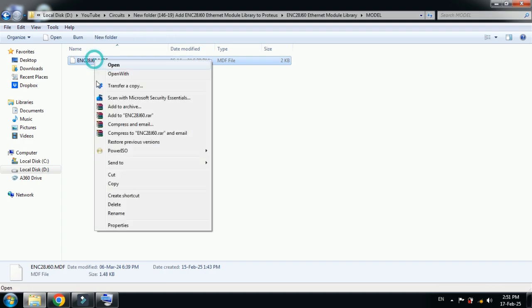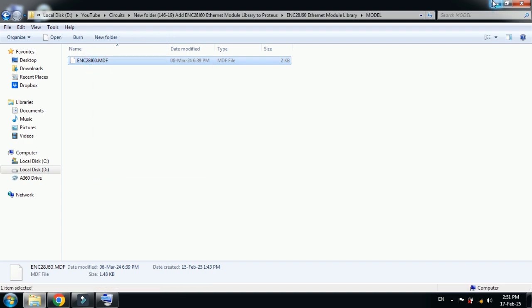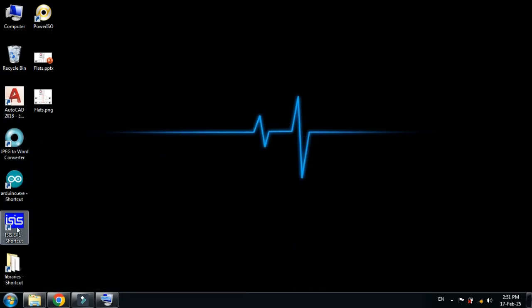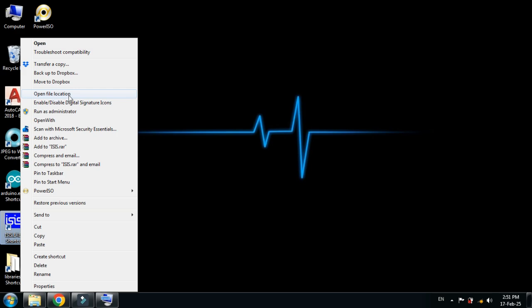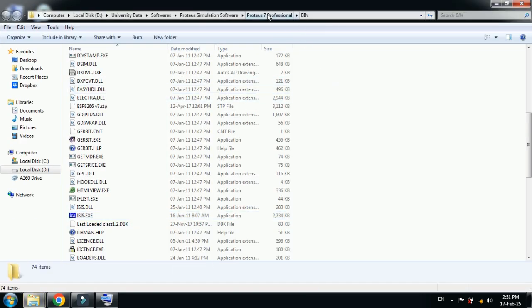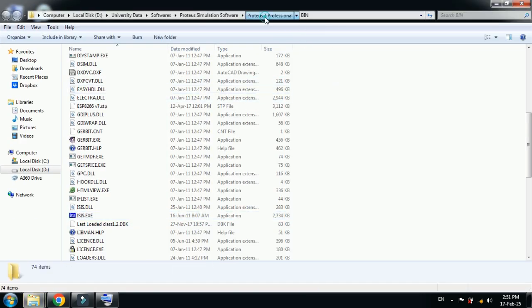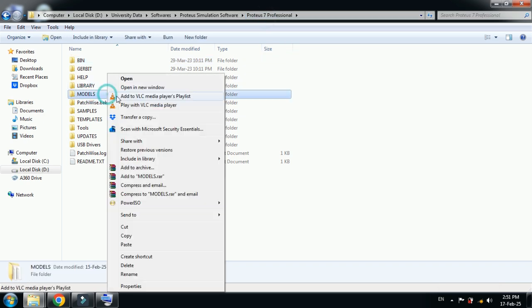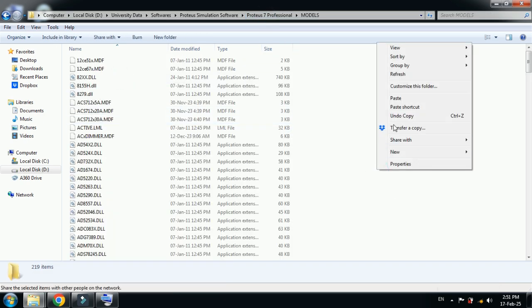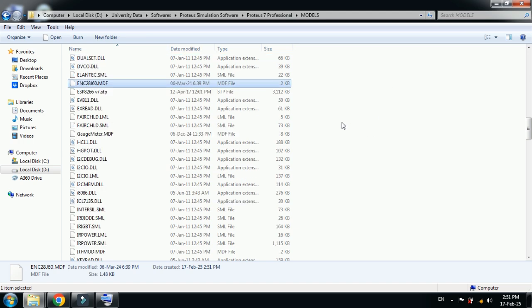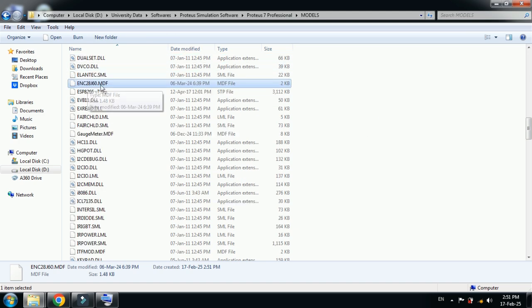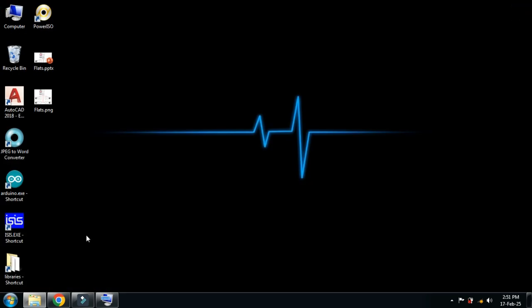Copy the model file from here, go to desktop, Proteus icon, go to open file location and now go back one step to the main folder of Proteus 7. This time locate the model folder, open it and paste the file over here. You can see it's pasted here. Now close it.